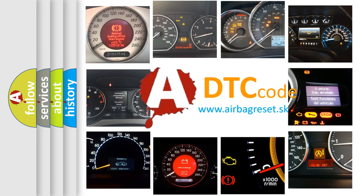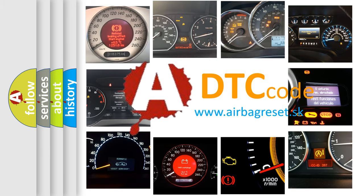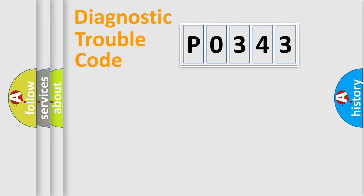What does P0343 mean, or how to correct this fault? Today we will find answers to these questions together. Let's do this.